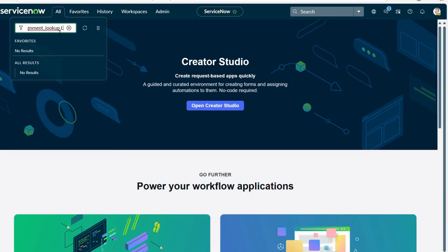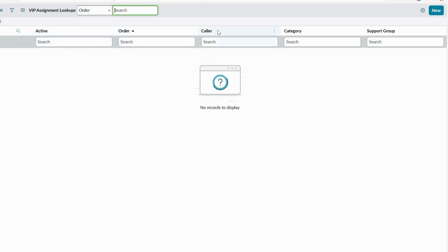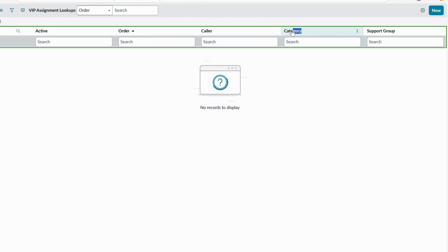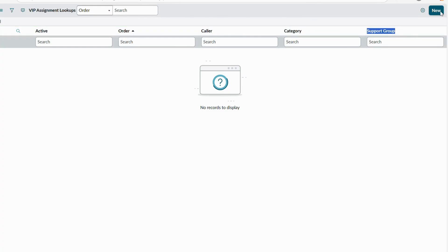Now let's look at the form. Copy the table name, type dot.list in the filter navigator, and press Enter. You can see there are no records yet, but the Order, Caller, and Category fields are present. Based on caller and category we'll assign the support group — our assignment group. Let's click New.